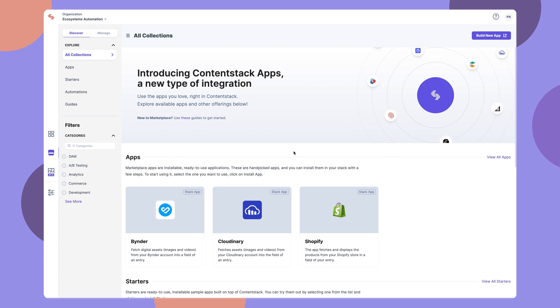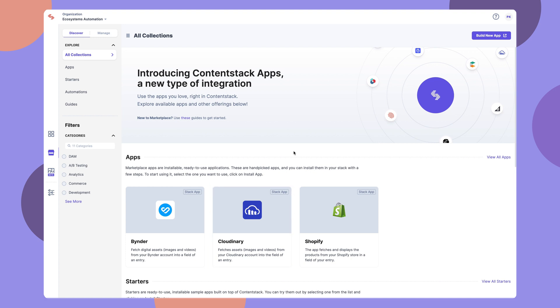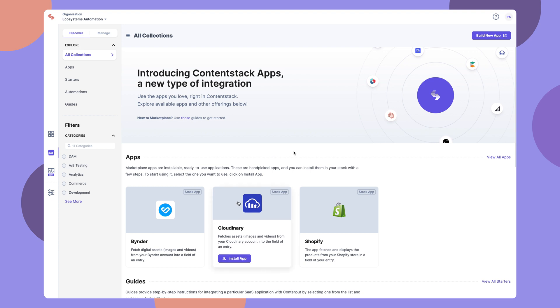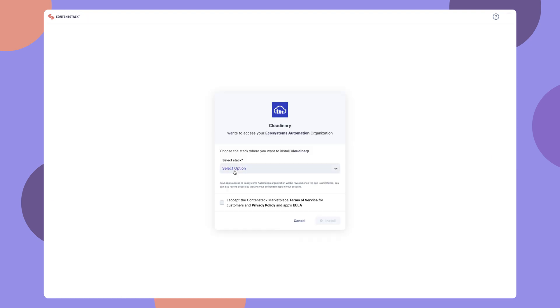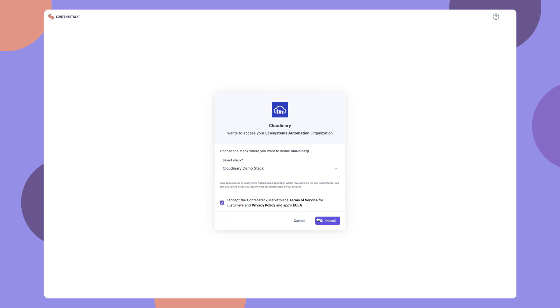Here's the Cloudinary app that lets you connect your Cloudinary account with ContentStack. If you wish to use this app, hover on Cloudinary and click on Install app. Select a stack, accept the terms and conditions, and click Install.